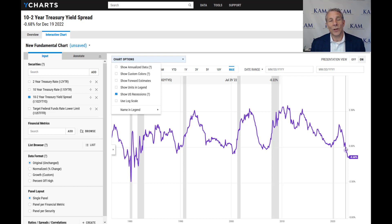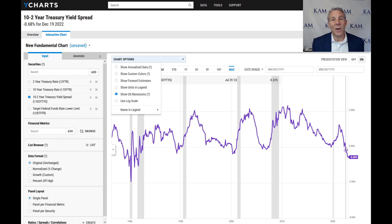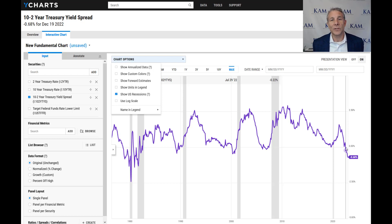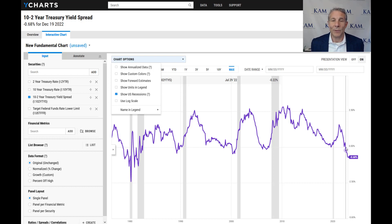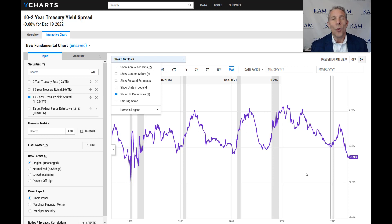The stock market generally bottoms out about three months before the economy bottoms out. So if we're looking for recession in around six to nine months, then that would mean the S&P should bottom out in maybe three. So that means we're not bottomed out yet. Why is the Fed raising rates so much?